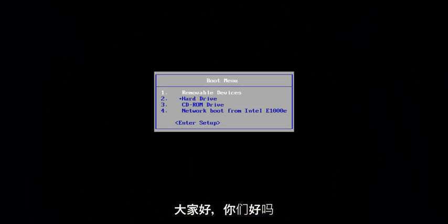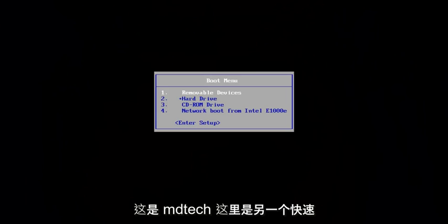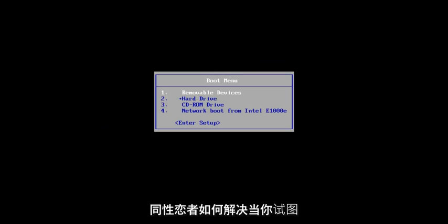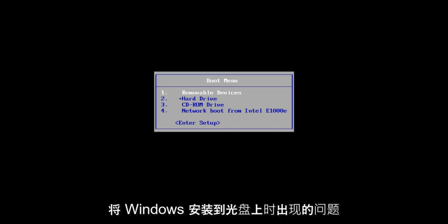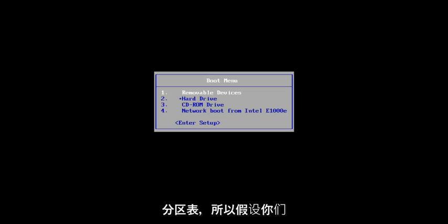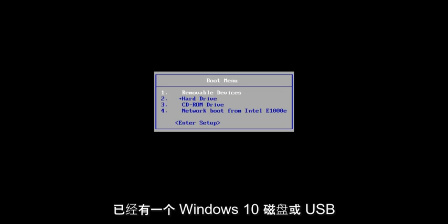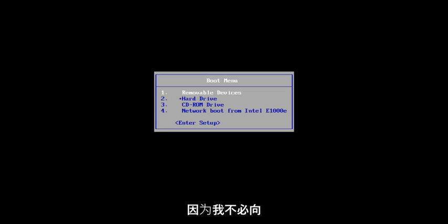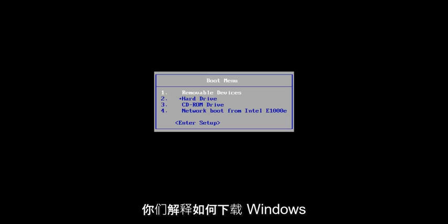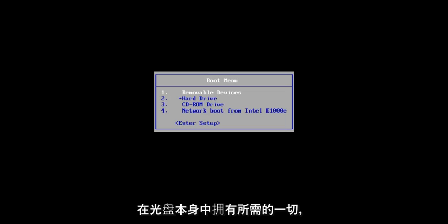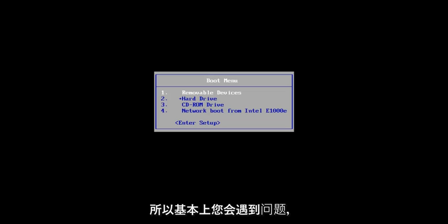Hello everyone, how are you doing? This is MD Tech here with another quick tutorial. In this tutorial, I'm going to show you guys how to resolve if you're getting an issue when you're trying to install Windows onto a disk and it says that the selected disk has an MBR partition table. Assuming you guys already have a Windows 10 disk or USB flash I've already made, this tutorial is going to be pretty straightforward, hopefully, because I'm not going to have to explain to you guys how to download Windows 10 because you should already have everything you need in the disk itself.